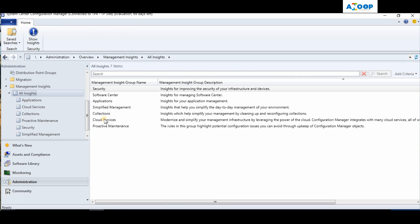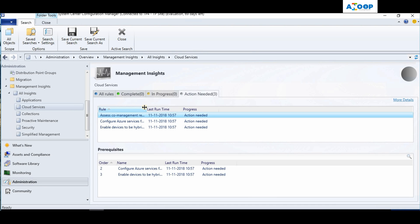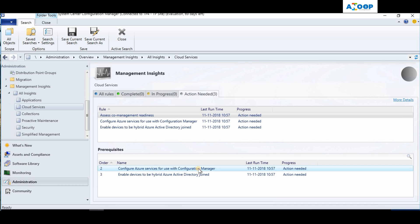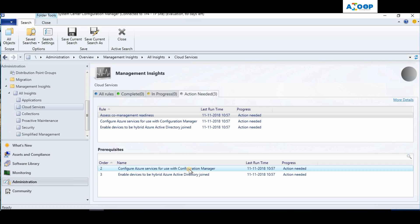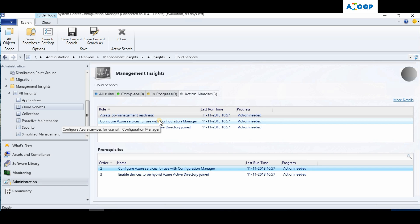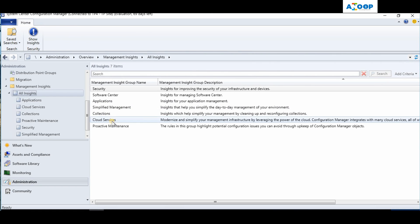Let's dive into Cloud Services. I have three items in the action needed tab. It is checking co-management prerequisites - it says 'Configure Azure Services for use with Configuration Manager for co-management.' You can view my previous posts and videos on how to configure co-management. In this environment, I don't have co-management enabled or Azure services configured, which is why it shows action needed.